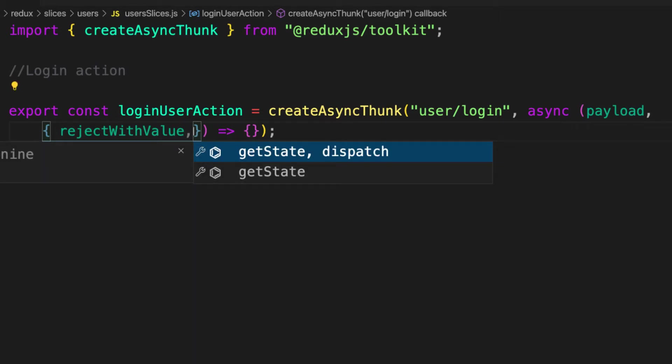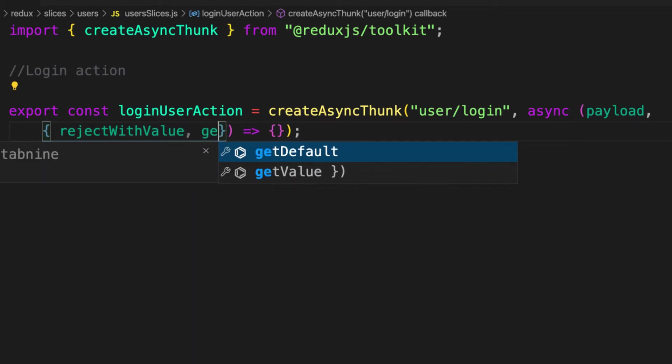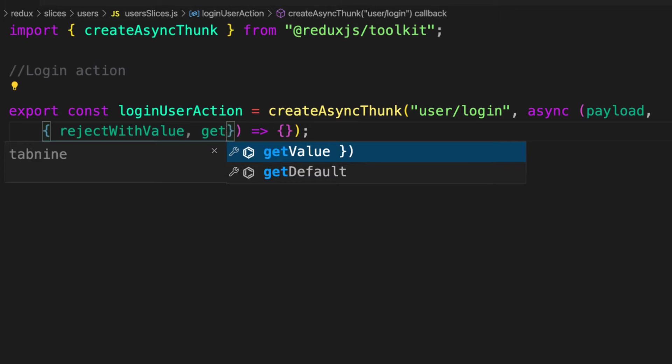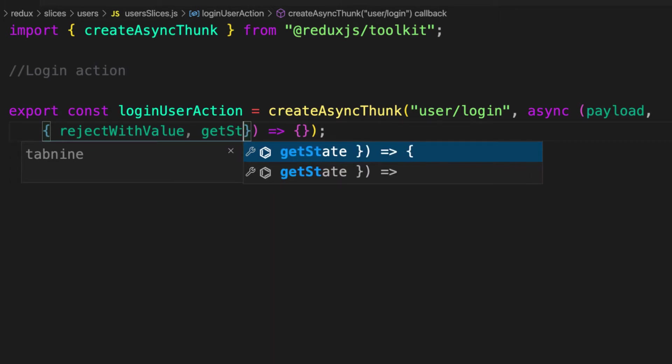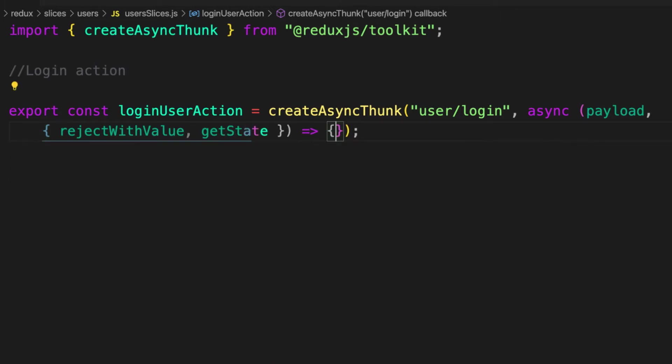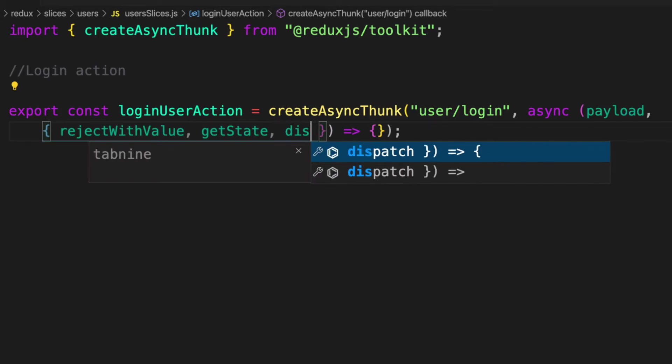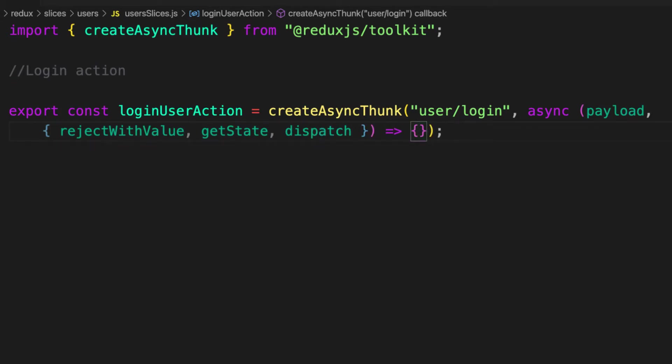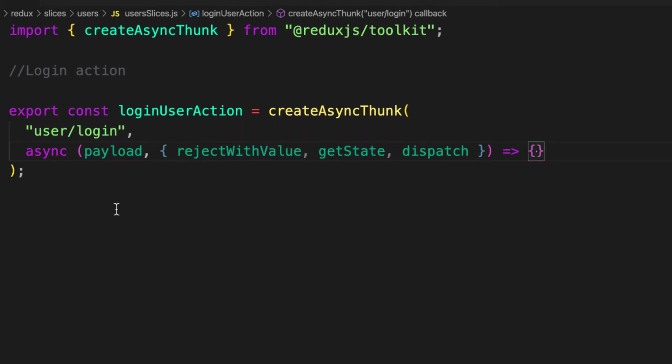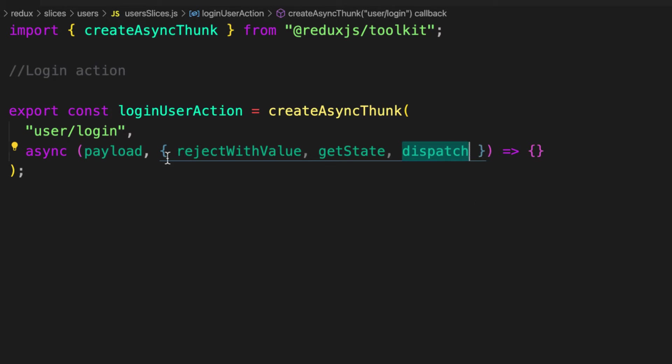The next one is going to be getState. GetState simply means that we can get a snapshot of your states inside here. If you console.log getState as a function .store, we have all your states in the application. And the last one is going to be dispatch. If you have worked with traditional Redux before, you see this part. Before you can get this part, you install Redux Thunk middleware, and then you can have this part inside your action.